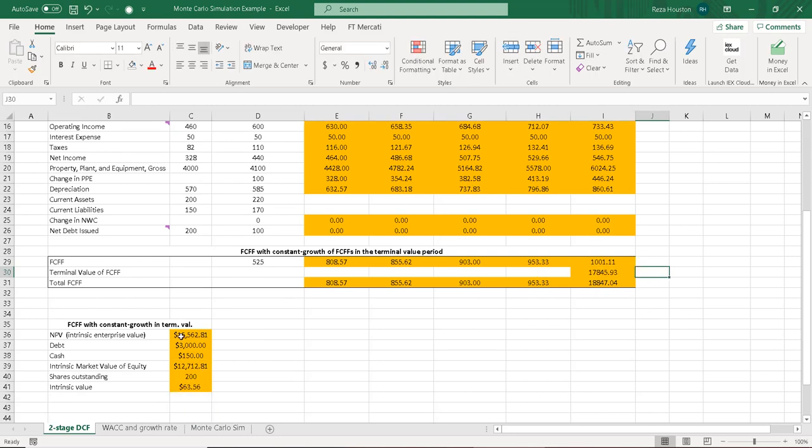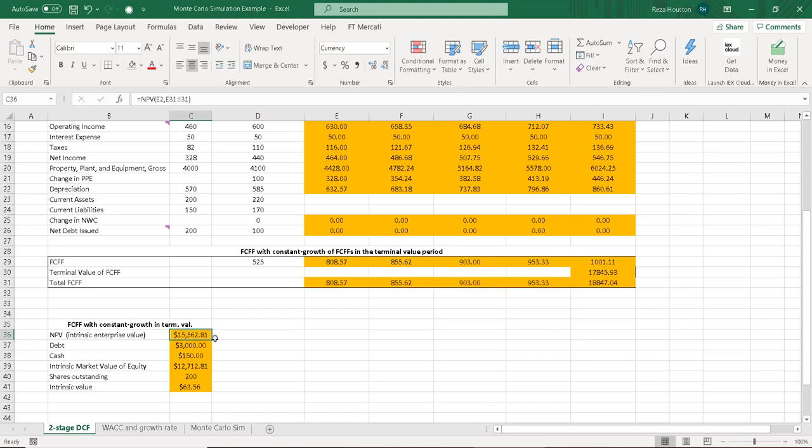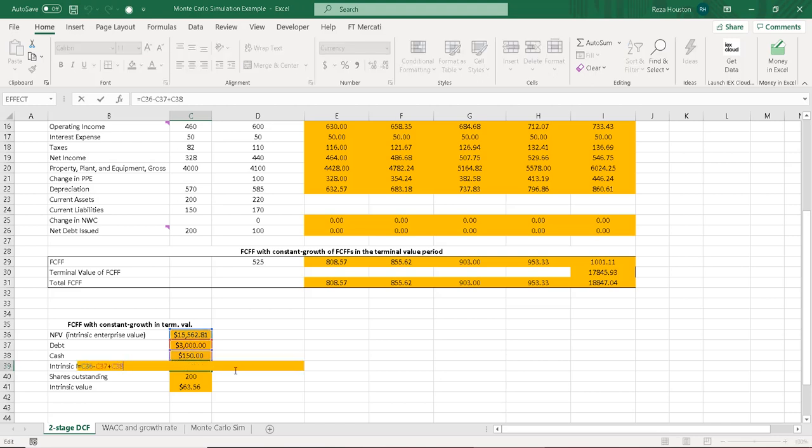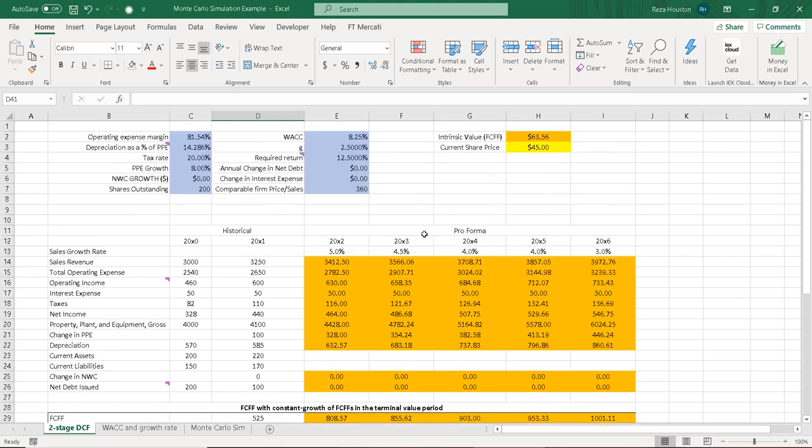To calculate our intrinsic value of this equity, I'm using the NPV formula and summing up my free cash flows in the final period, and then using the NPV formula on all five years' worth of data. This gives me my intrinsic enterprise value, and from that I subtract the debt, add the cash, and that'll give me my intrinsic market cap, divide by shares outstanding, and that gives me an intrinsic value of the equity per share, which I link up here.